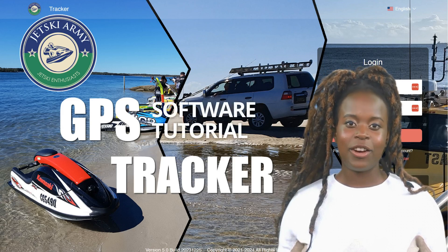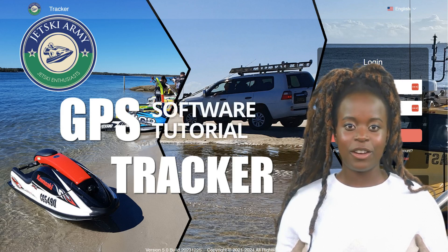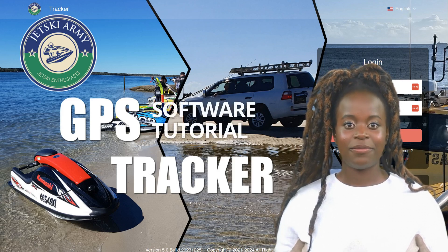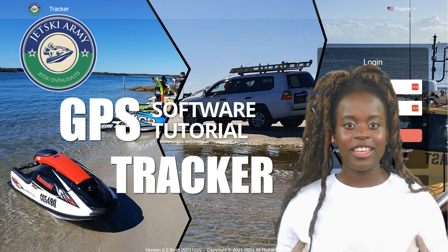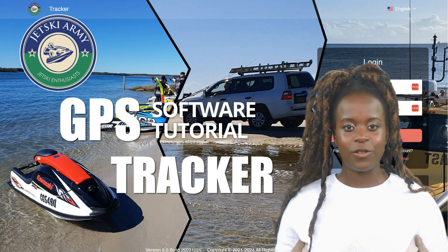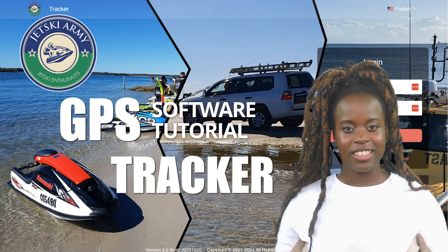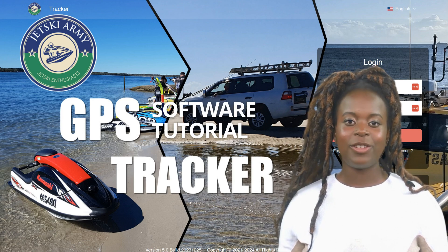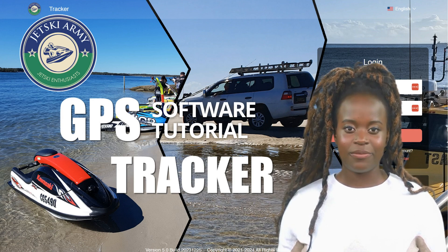Welcome to the JetsKeyArmy GPS Tracker Software Tutorial. In this video, we'll guide you through a comprehensive overview of our tracking software designed to enhance your experience with our products.